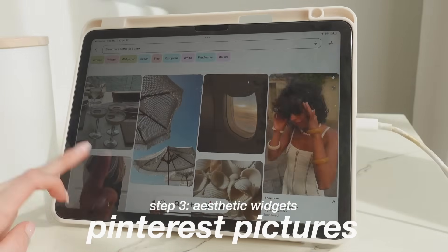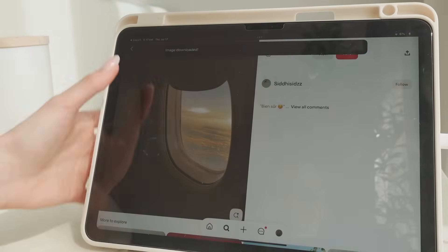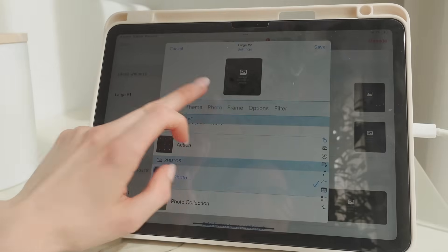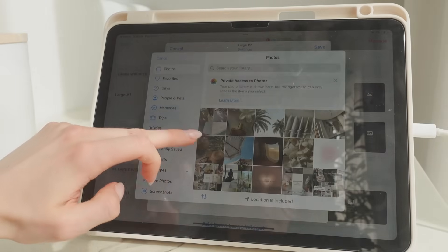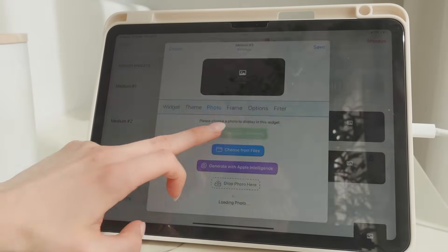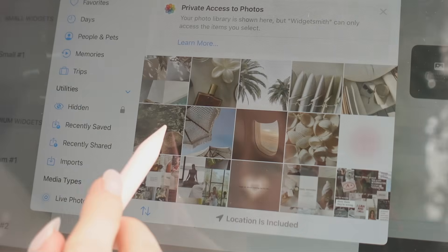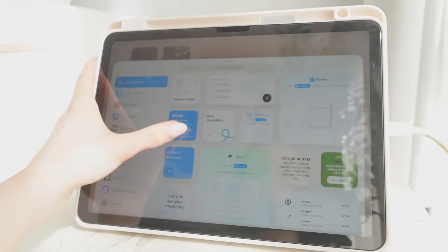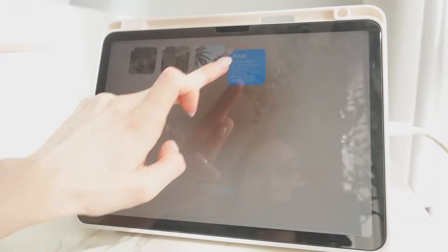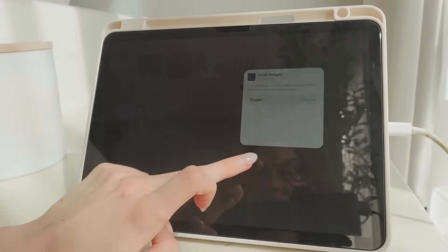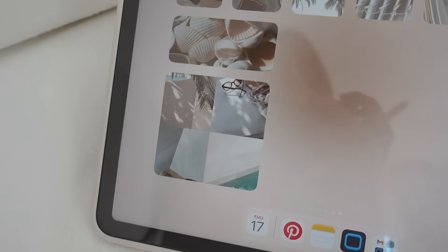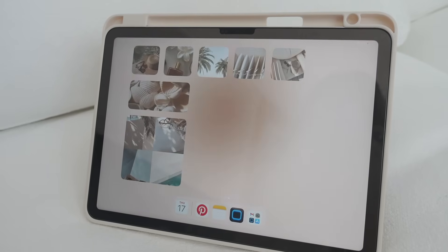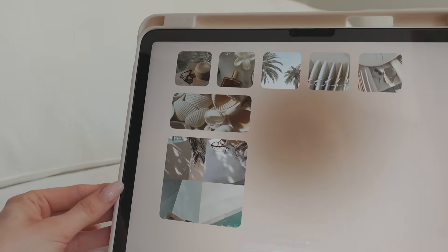Now comes the really fun part — adding aesthetic widgets. The first one is pretty obvious: adding aesthetic Pinterest pictures to the home screen. I'm going on Pinterest, finding a bunch of pictures within the same theme, then going to WidgetSmith to add large, medium, and small widgets. You can adjust the position too. This is such a good way to add personality to your iPad — you can switch out pictures for different seasons. Adding different sizes really creates that aesthetic look.